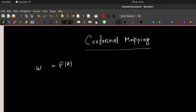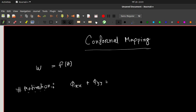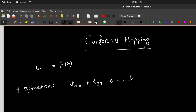Now we want to discuss the special type of mapping known as conformal mapping. One motivation is to solve Laplace's equation. It turns out that if this equation is defined in a domain, the solution is greatly simplified if we can map that domain into the upper half plane or into a unit disk — and this is where we use the tools from conformal mapping.